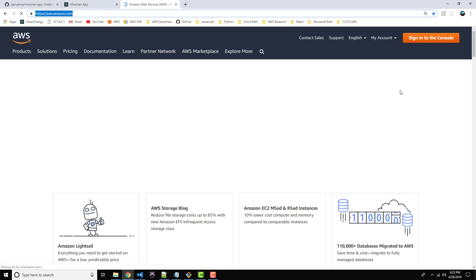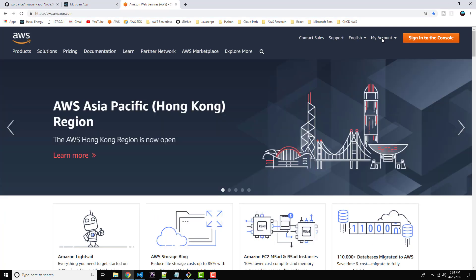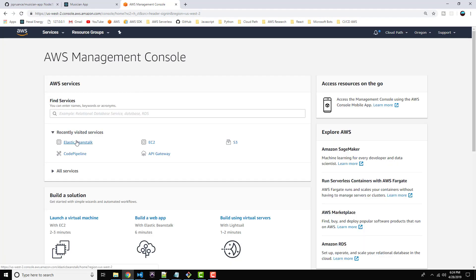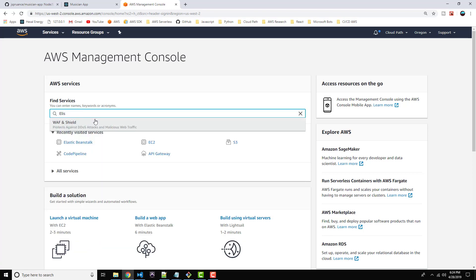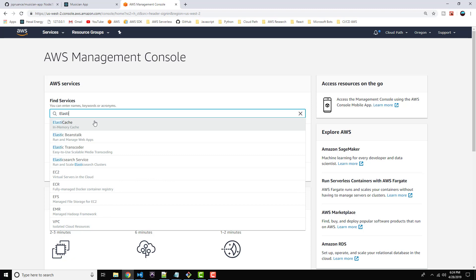Let's navigate to aws.amazon.com and sign into the management console. The first place I want to go is Elastic Beanstalk. If you don't have it under Recently Visited, just type it into the search here. There it is.